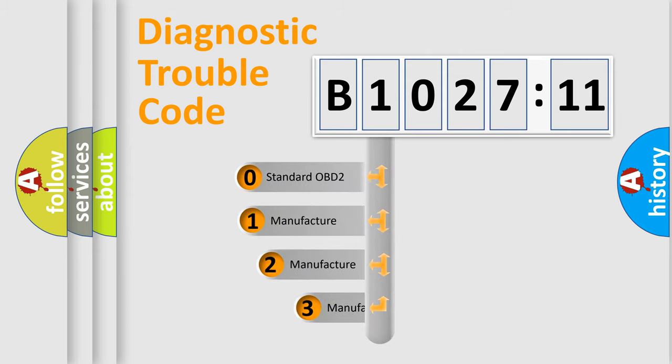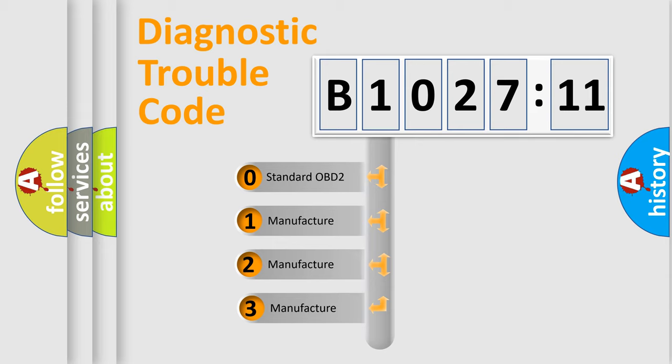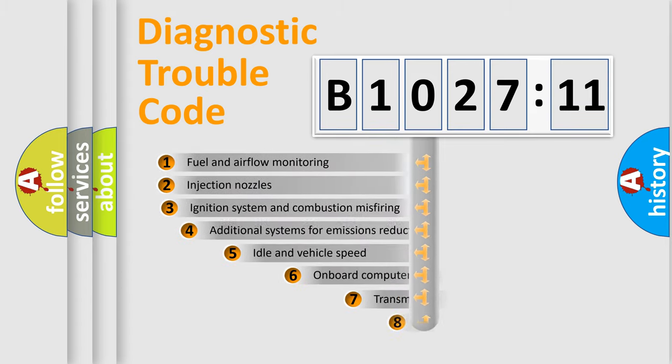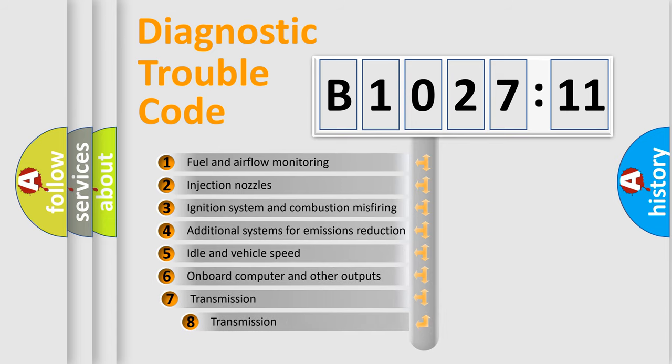This distribution is defined in the first character code. If the second character is expressed as zero, it is a standardized error. In the case of numbers 1, 2, 3 it is a manufacturer-specific expression of the car-specific error.